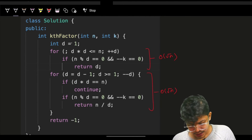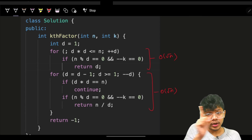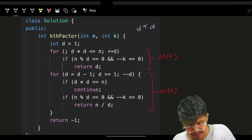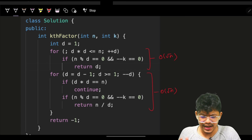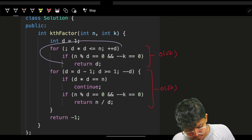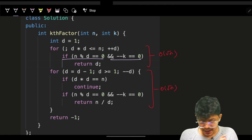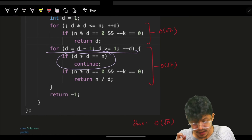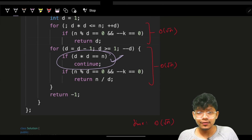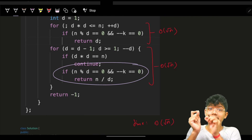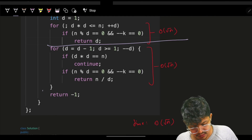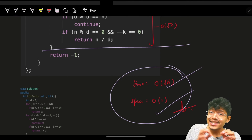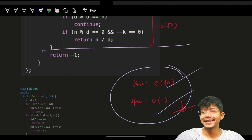The final code has two loops: forward up to √n returning d, and backward from √n to 1 returning n/d, with the perfect-square edge case handled. Time complexity is O(2√n) ≈ O(√n), space is O(1). That's how we solve this efficiently.